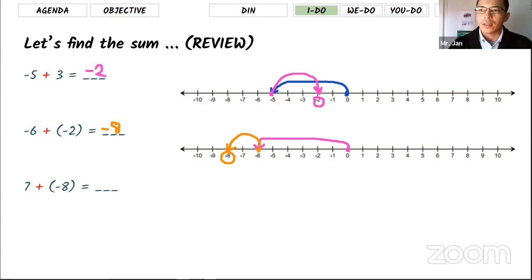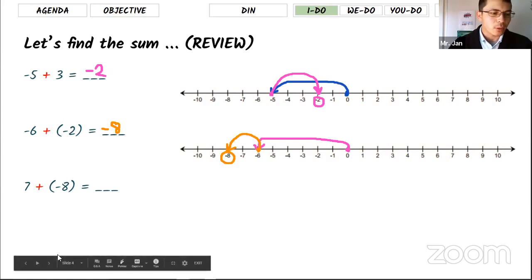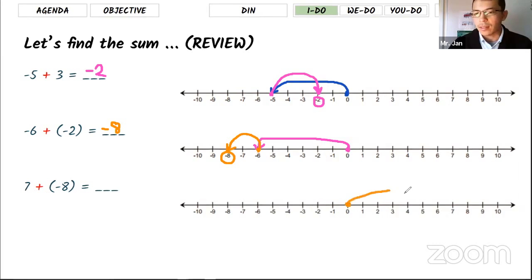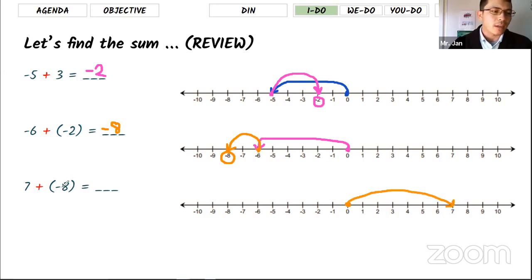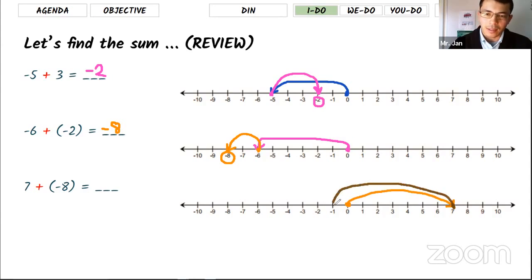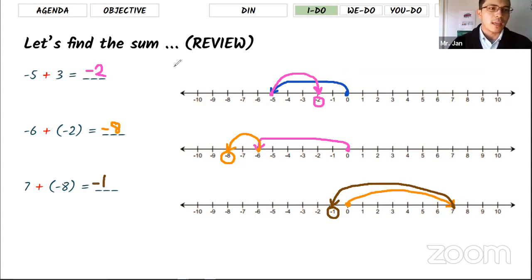For the last problem, the first number is seven, so starting at zero you go to seven — that's where you end your first arrow. The second number is negative eight, so starting at seven you go eight steps backwards. Until zero is the seventh step, and negative one is the eighth step backward to the left. So the result is negative one.